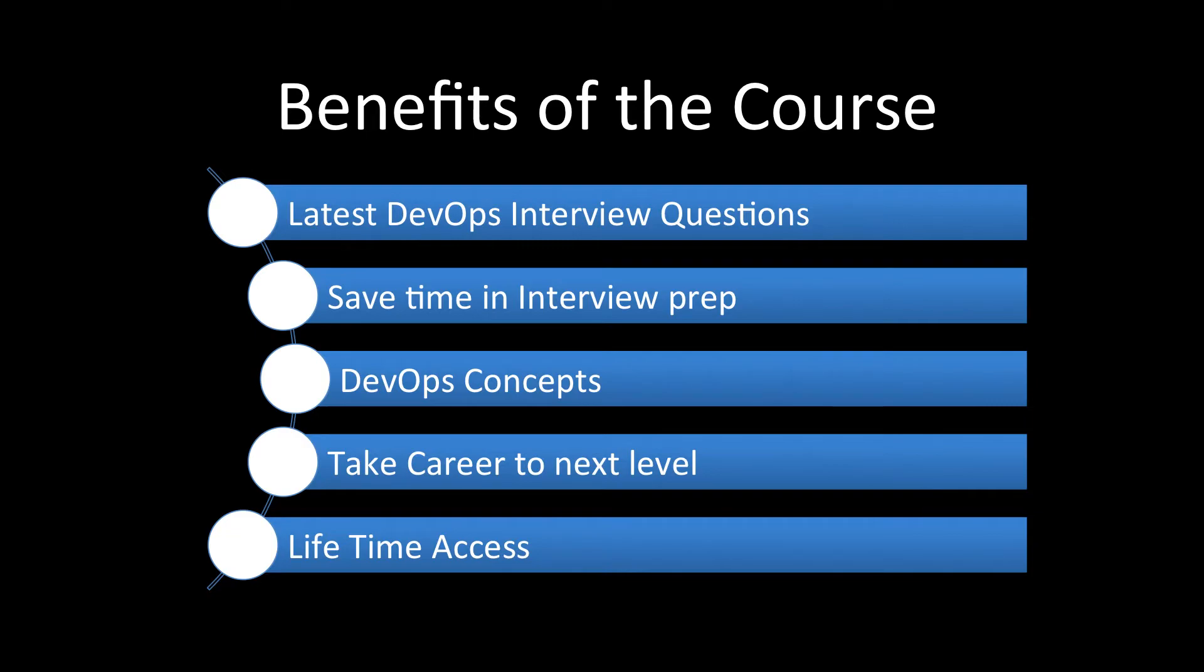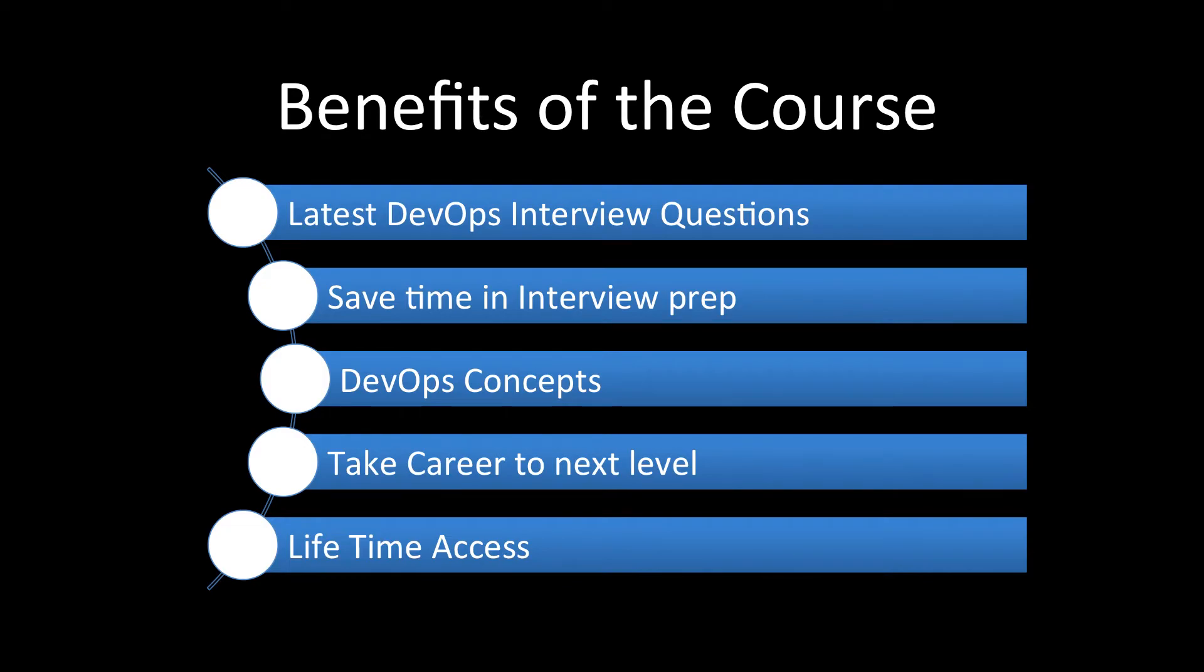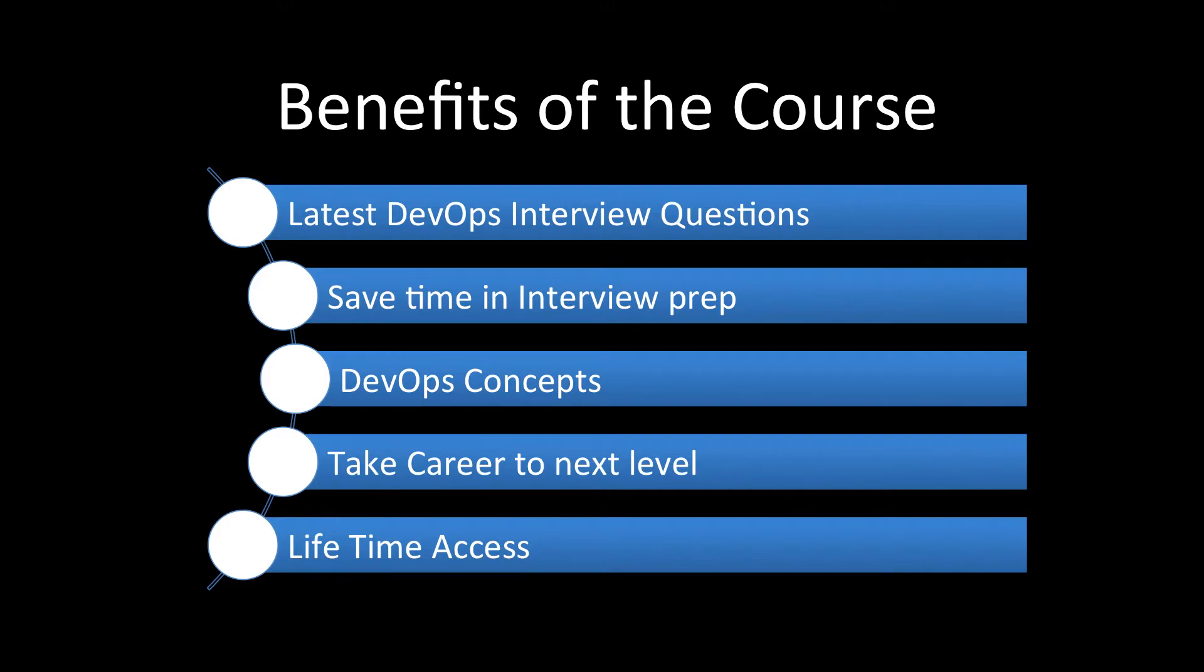And then you will save time, the precious time in interview preparation. So you do not have to look all over the internet. There are no distractions. You can study at your own pace. There are no ads like the way you go to the blogs, you may be asked to subscribe to some email list or to buy something or donate something. So all those distractions are not there. You just watch the video and try to understand the concept and it will save you a lot of time in interview preparation.